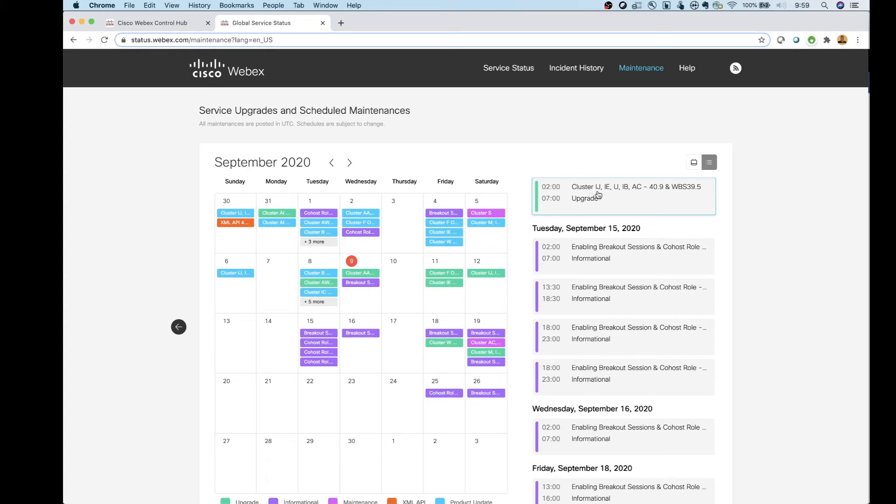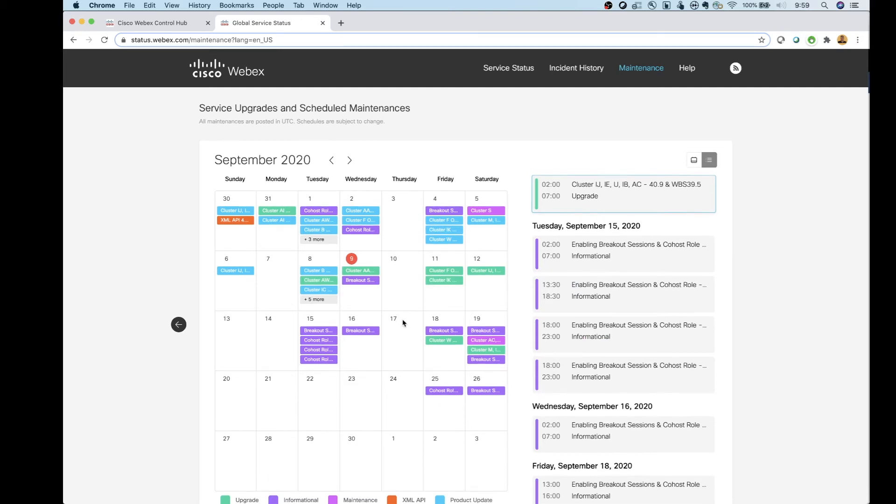So basically, I'm going to get upgraded to 40.9 on the 12th here. So you can go in, you can find your cluster, you can take a look at that.